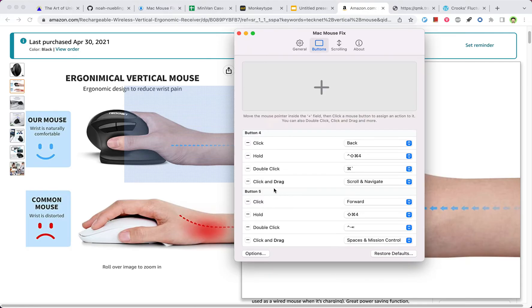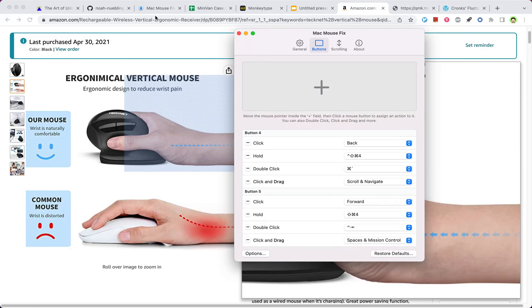So this click and drag is also very useful. Let me show you.